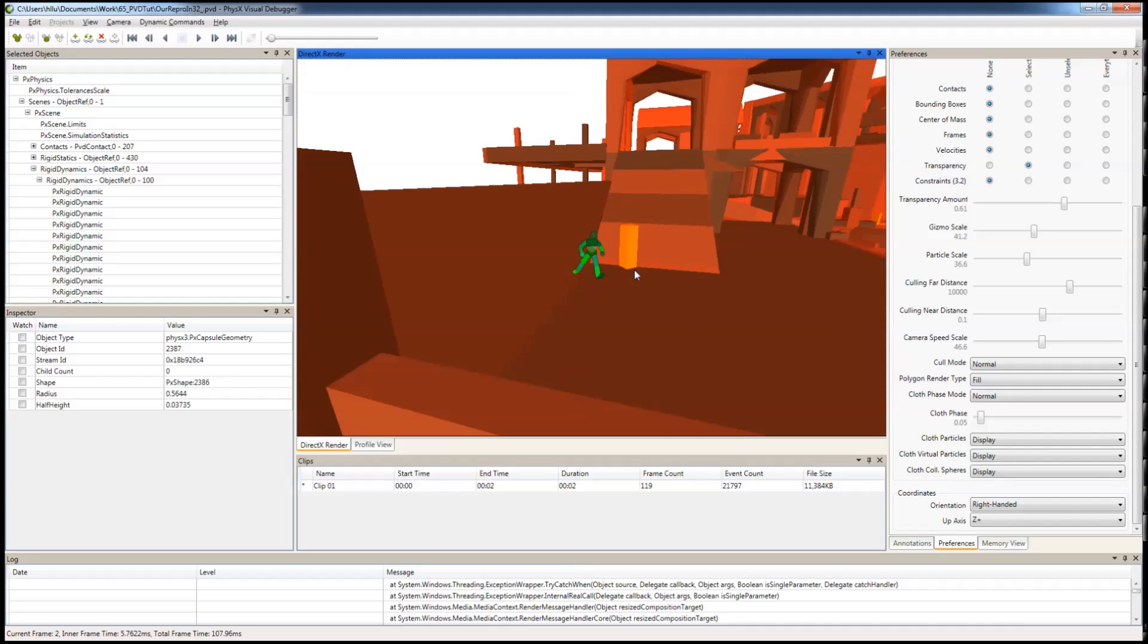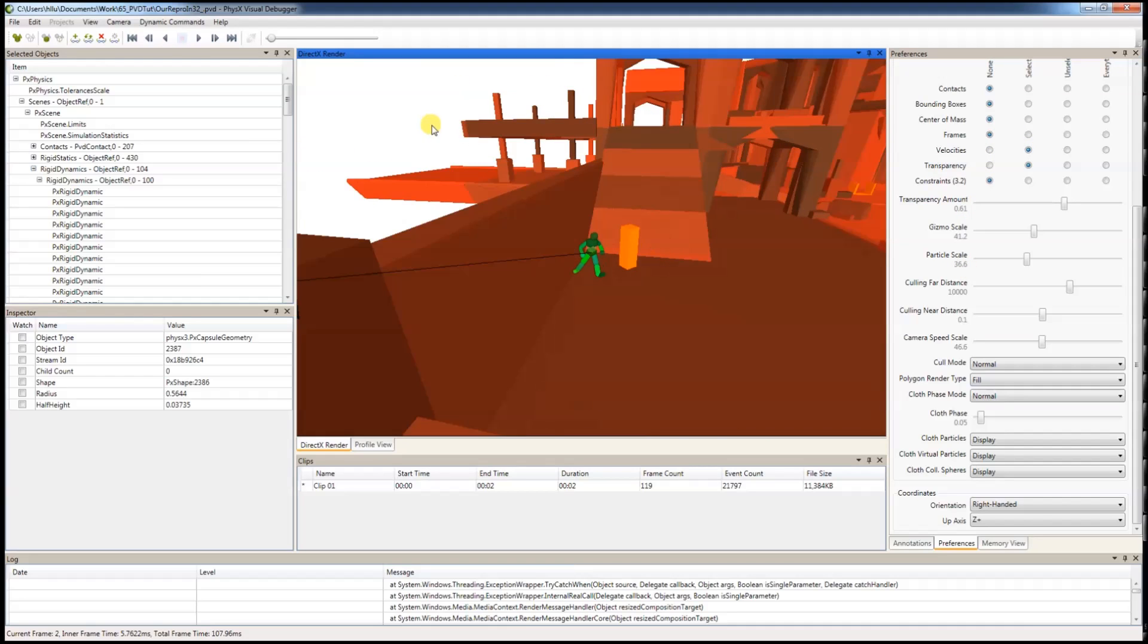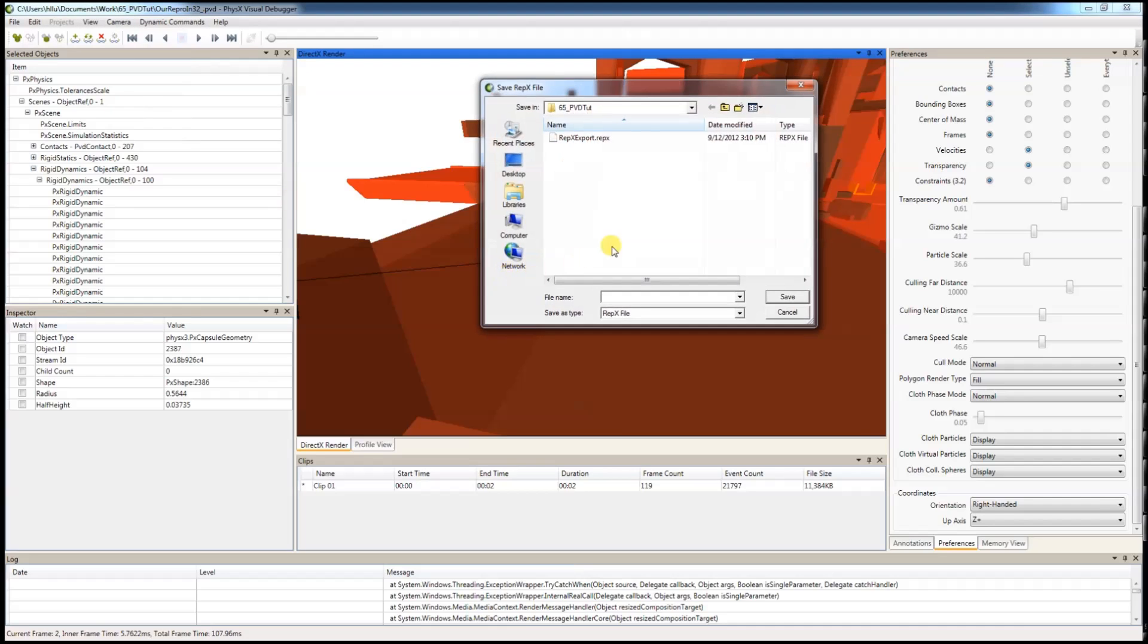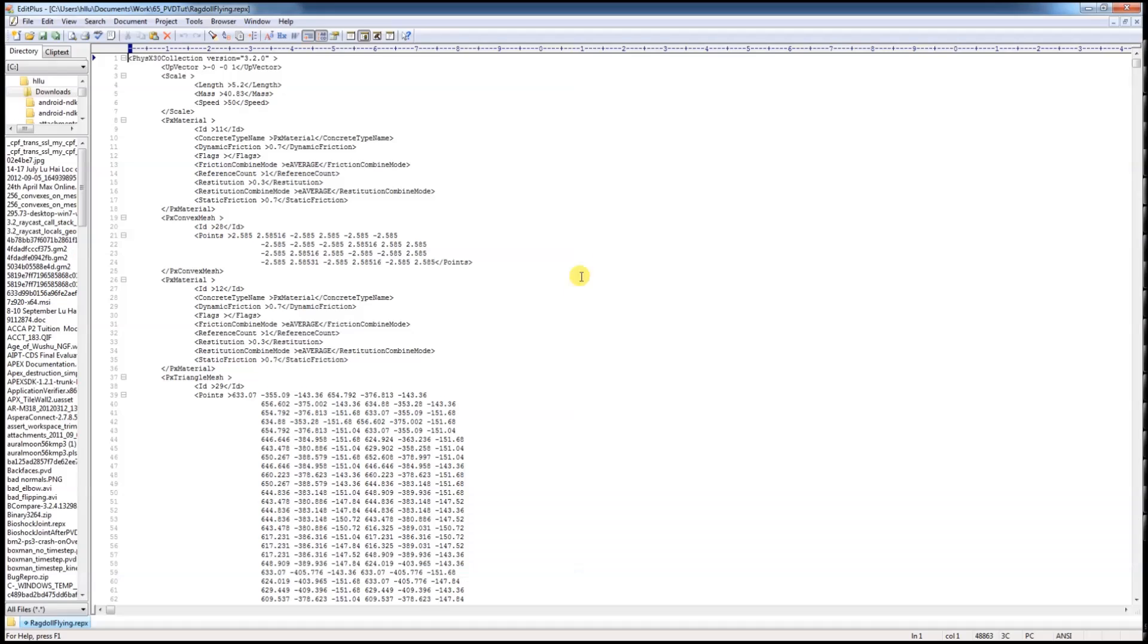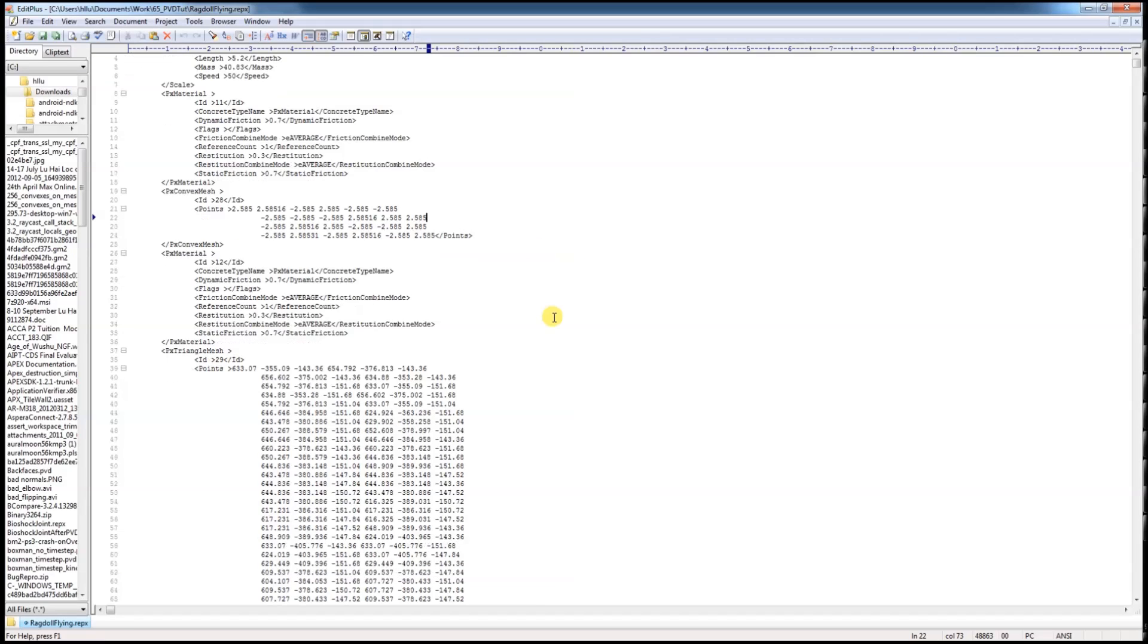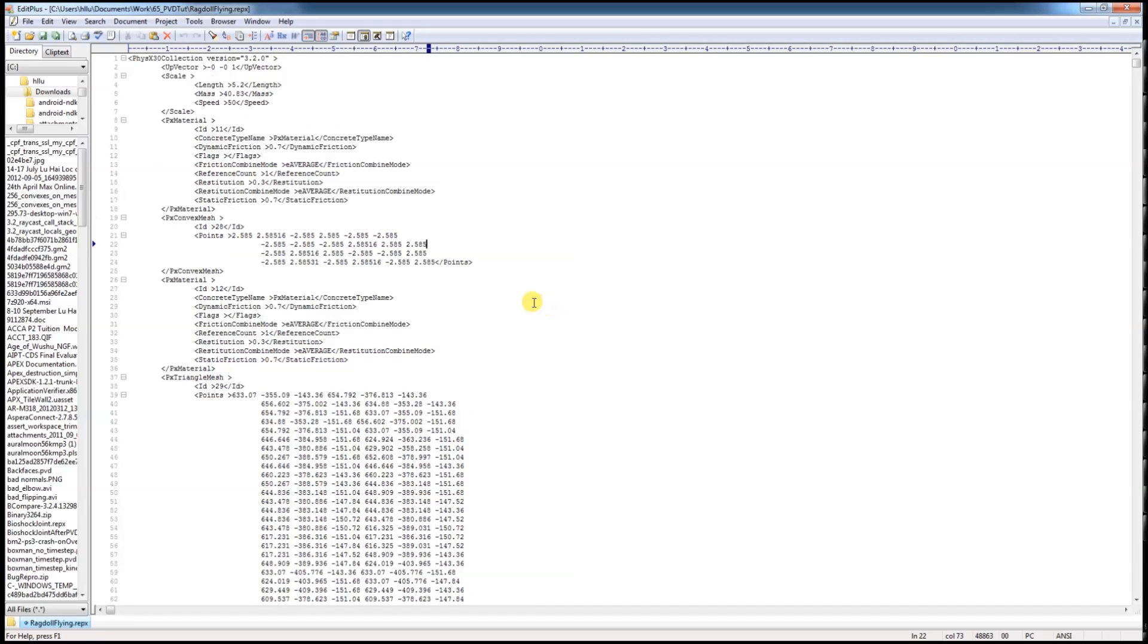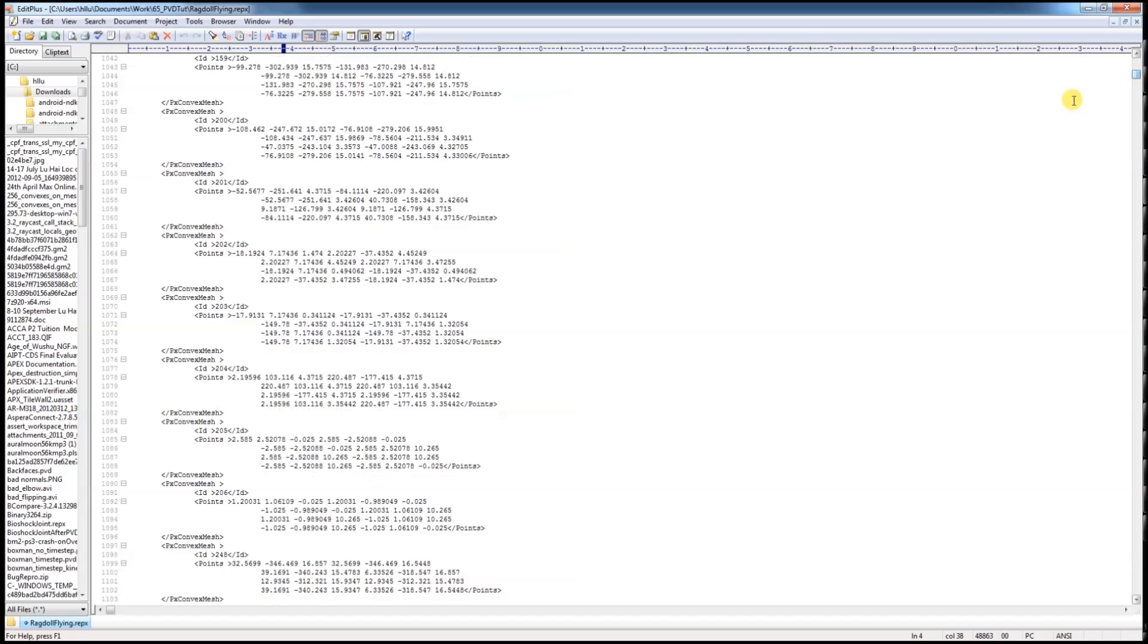And go to file, export current frame to RepX, and save your RepX file here. It says red door flying. This is how a RepX file looks like. It is actually an XML file with all of the actor's information in here.